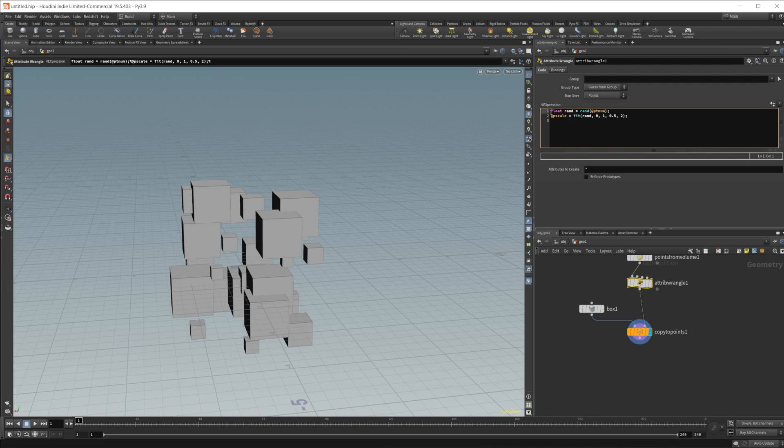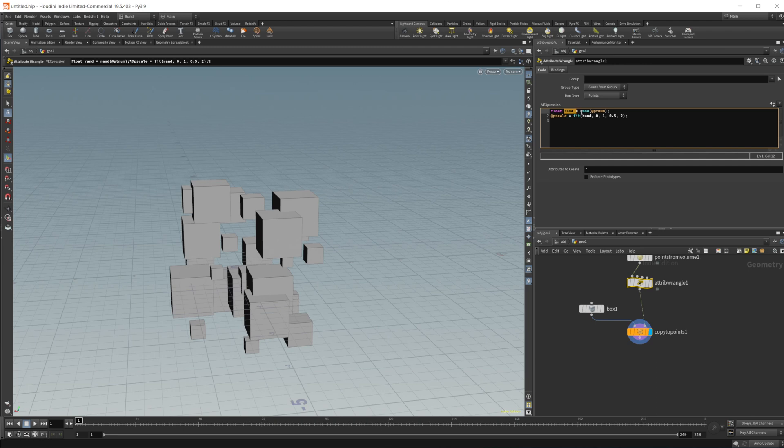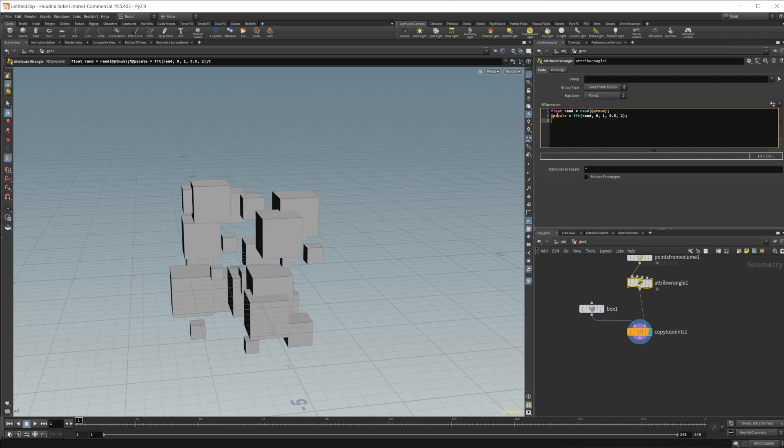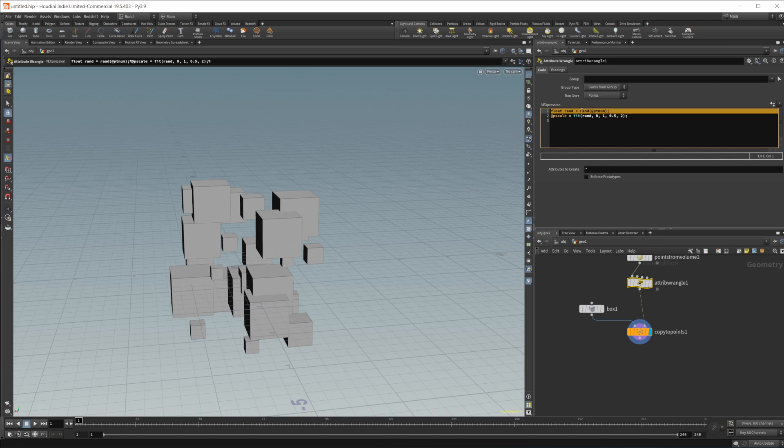So it's creating a float value, though it's naming Rand, and then it's creating a random number from zero to one. That's what this random function does based off of the point number, which is exactly what I would do if I was going to do this myself. But then it's setting it equal to the P scale with a fit. So it is fitting the values from zero to one to 0.5 to two. Now, I wouldn't use two lines of code for this. So let's go ahead, let's actually just copy, let's copy this part here, and we'll just delete that and do this all in one line.